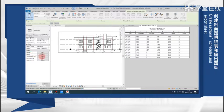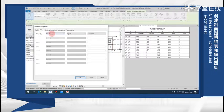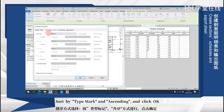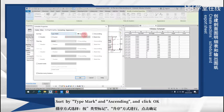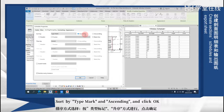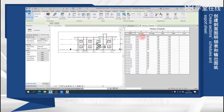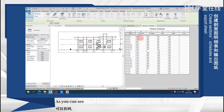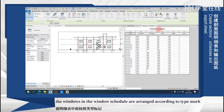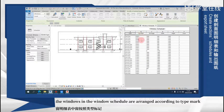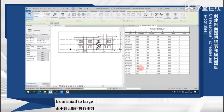The window schedule shows only the windows on the first floor. Click sorting or grouping, sort by type mark as setting, and click OK. As you can see, the windows in the window schedule are arranged according to type mark from small to large.